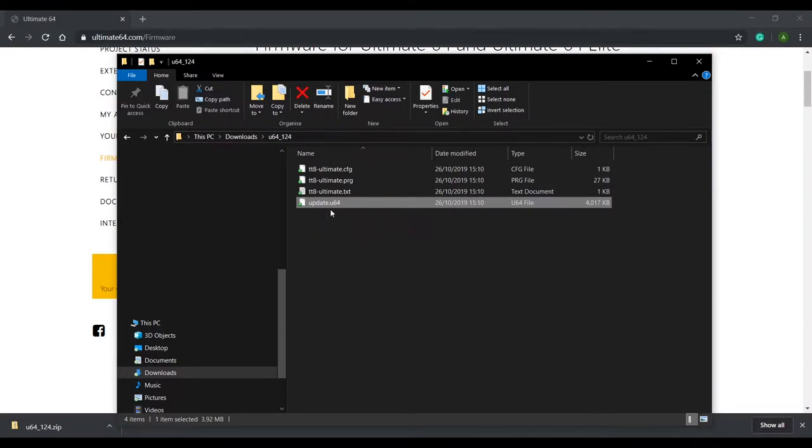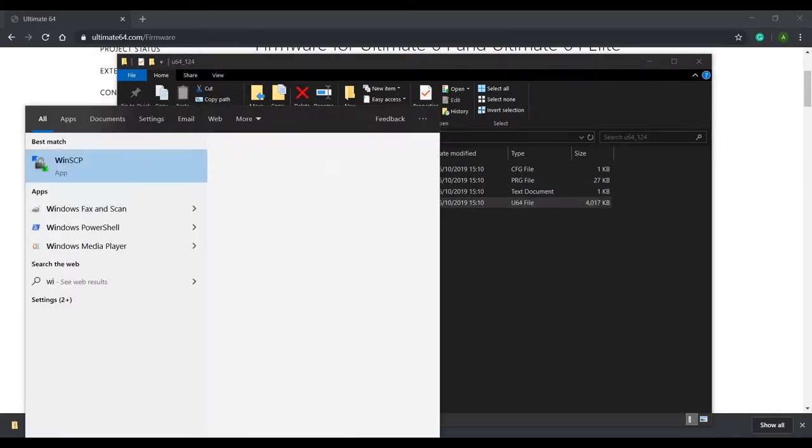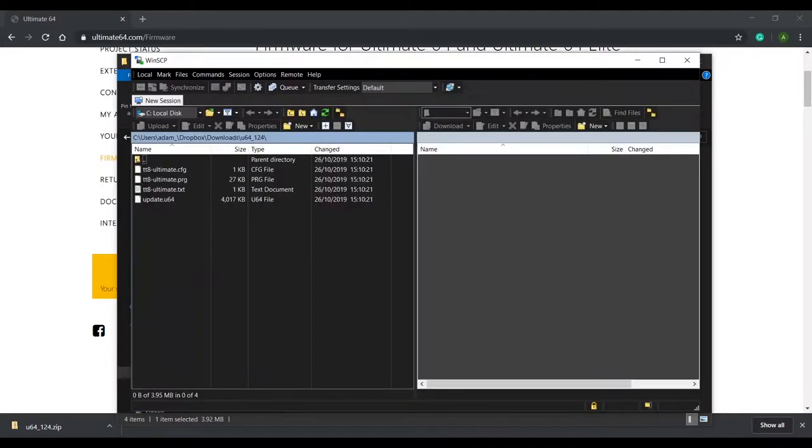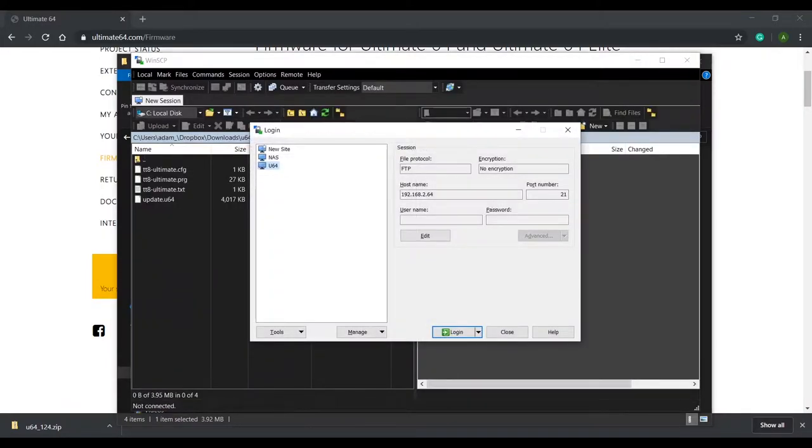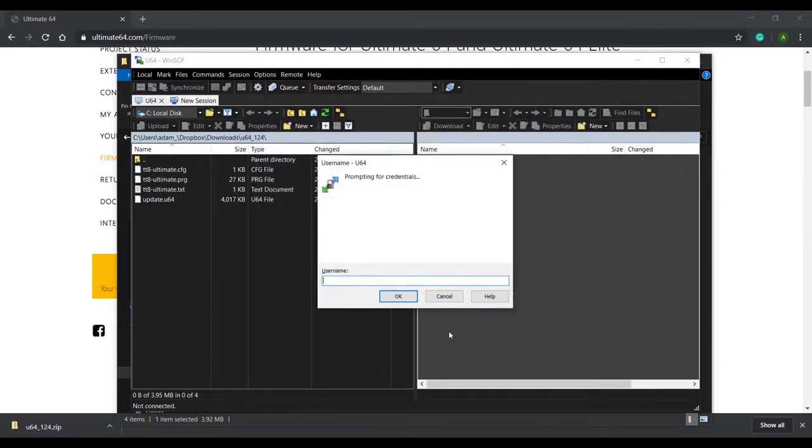You'll need to copy this to a USB stick that you'll insert into the Ultimate 64, or if you have an internal USB stick then you can use an FTP client to copy it. For this video I'm going to use WinSCP and connect it to the IP address of my Ultimate 64. When prompted for a username or password simply leave it blank.